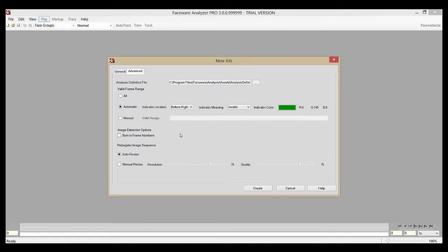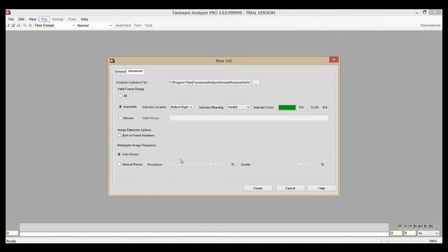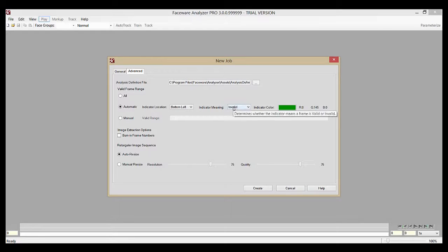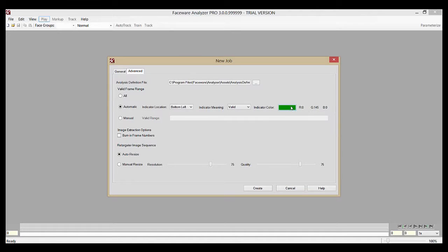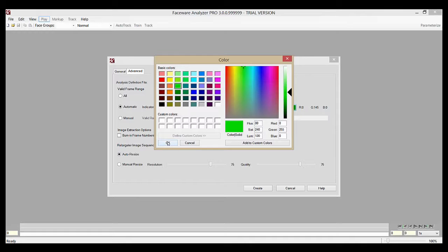So for example, say that we're using this video for our job and we want to make the frames with the green square to be valid, meaning those are the ones that will track. We'll select automatic as we already have. We'll choose bottom left in the indicator location because that's where the indicator was. For indicator meaning, we'll select valid because those are the ones we want to track. And for indicator color, we'll select green so it matches the square.